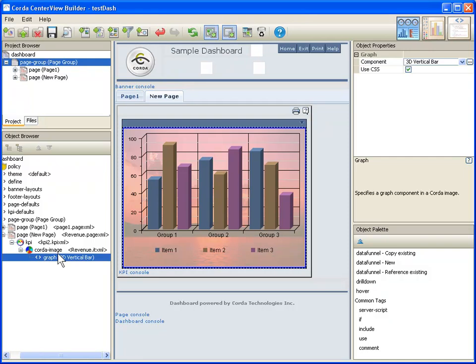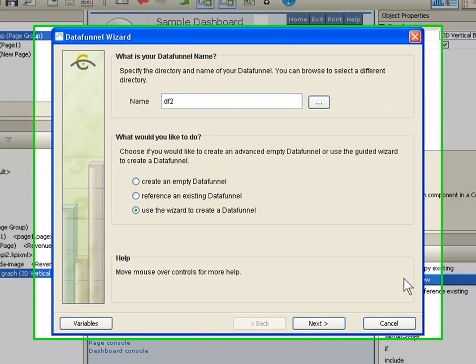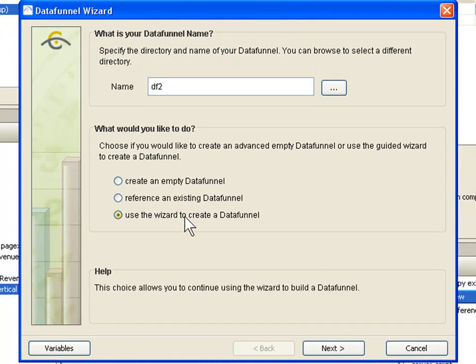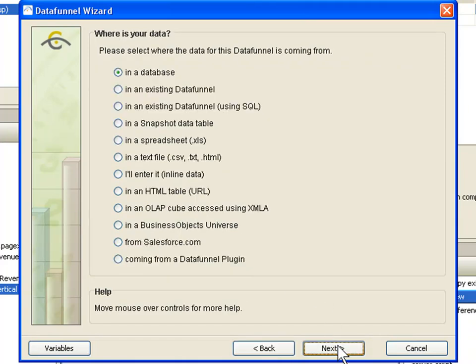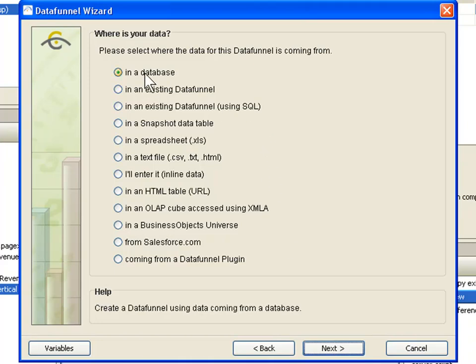To do that, I'm going to select the graph in the object browser and come over to the right-hand side and select data funnel. Now a data funnel is Corda's patented technology that can connect to virtually any data source. Most of the time you would want to run the data funnel wizard, so go ahead and select that and click next. This is going to show you all of the different types of data sources that we can draw information from.